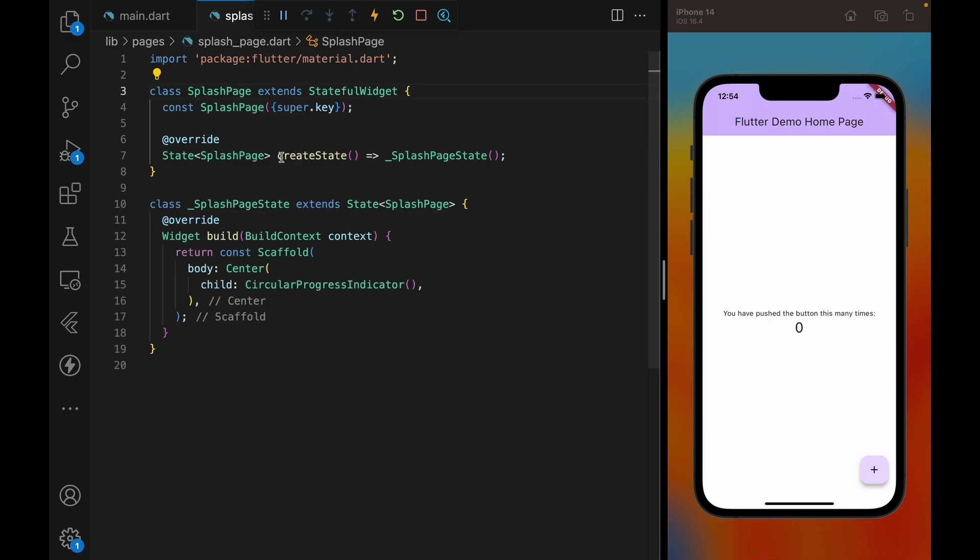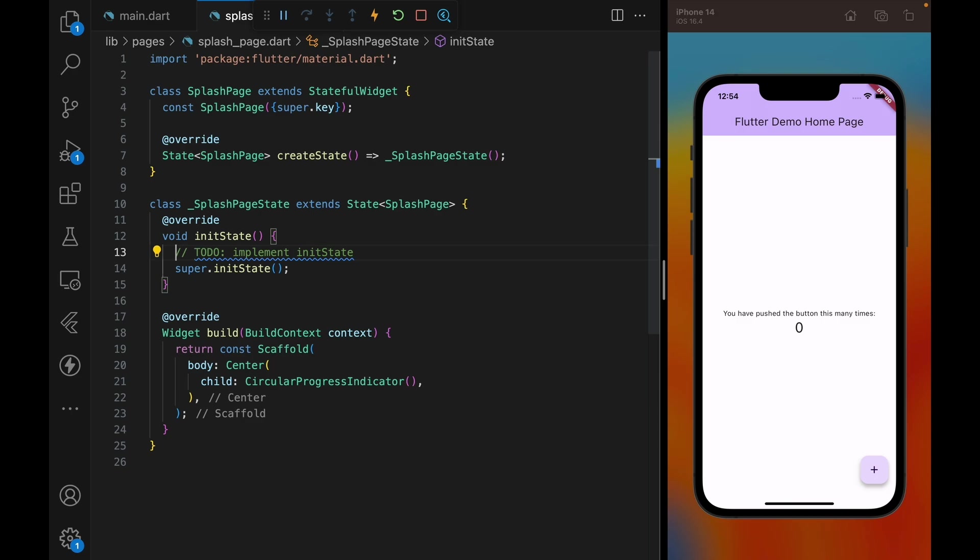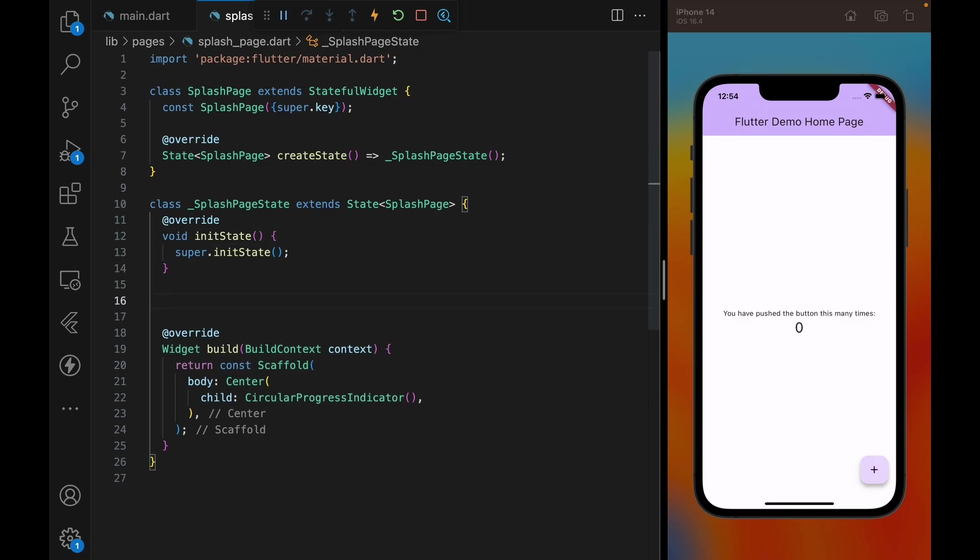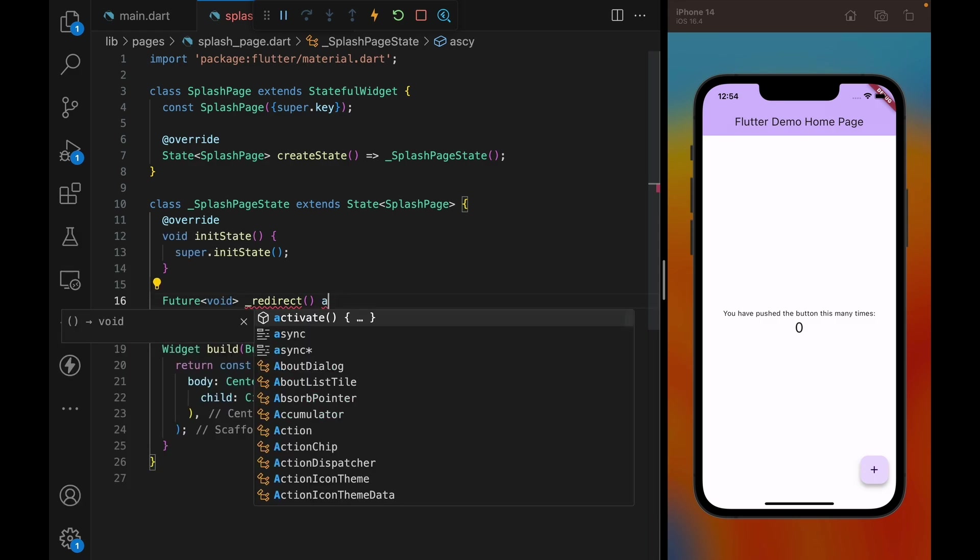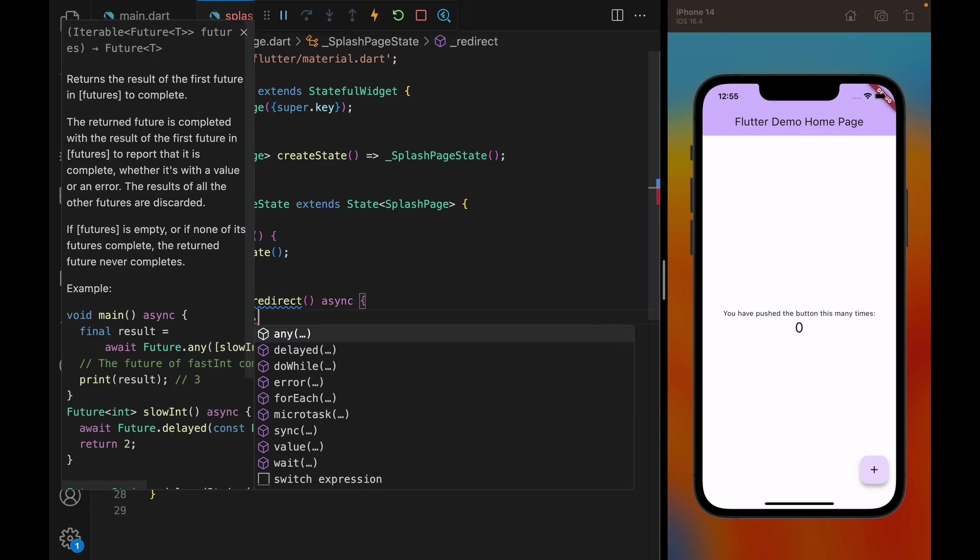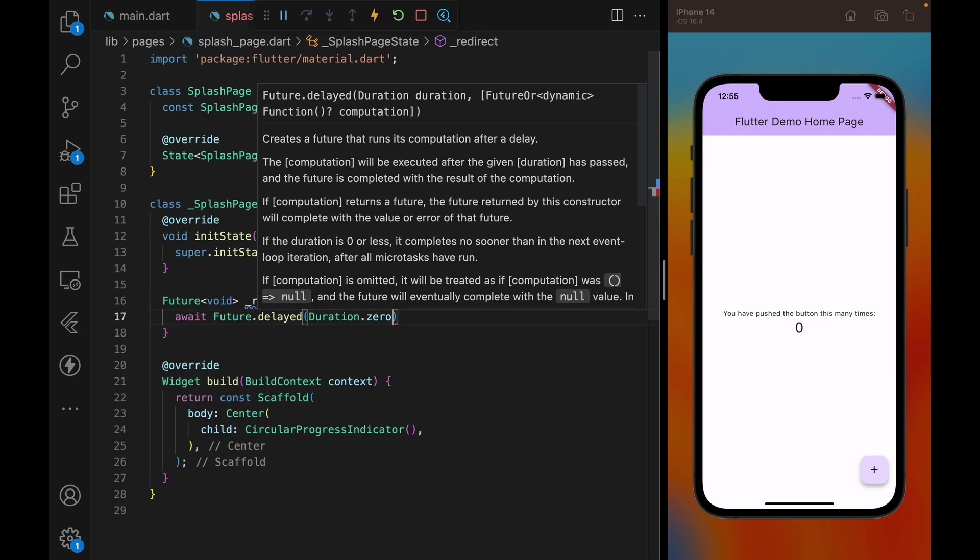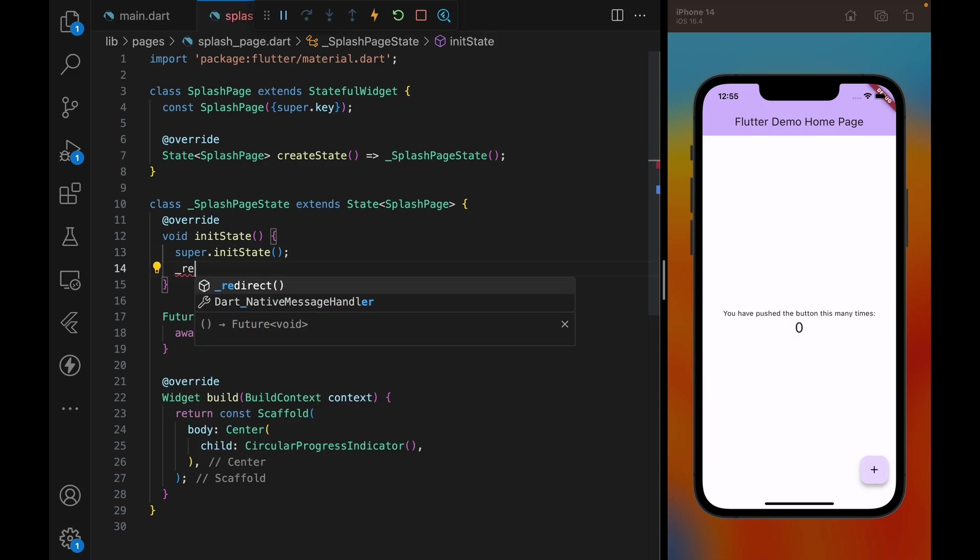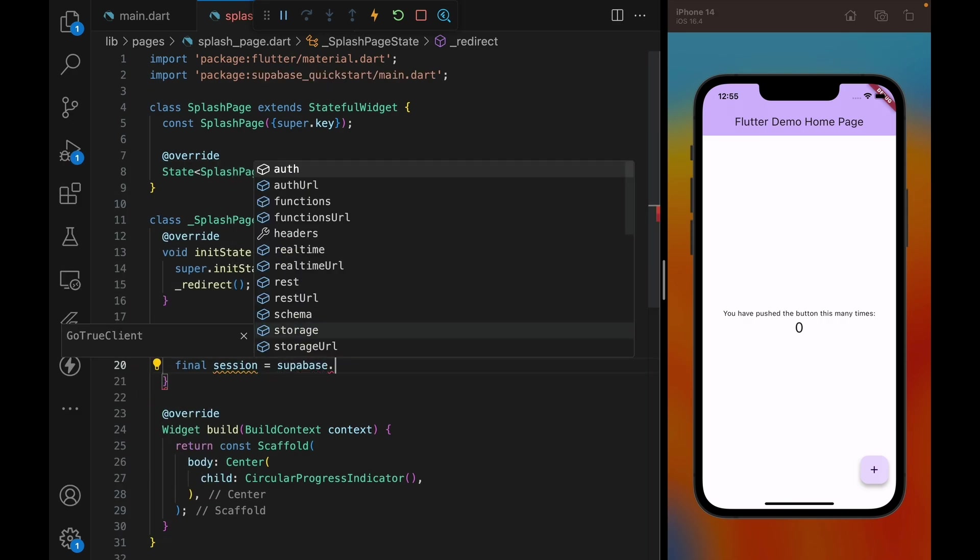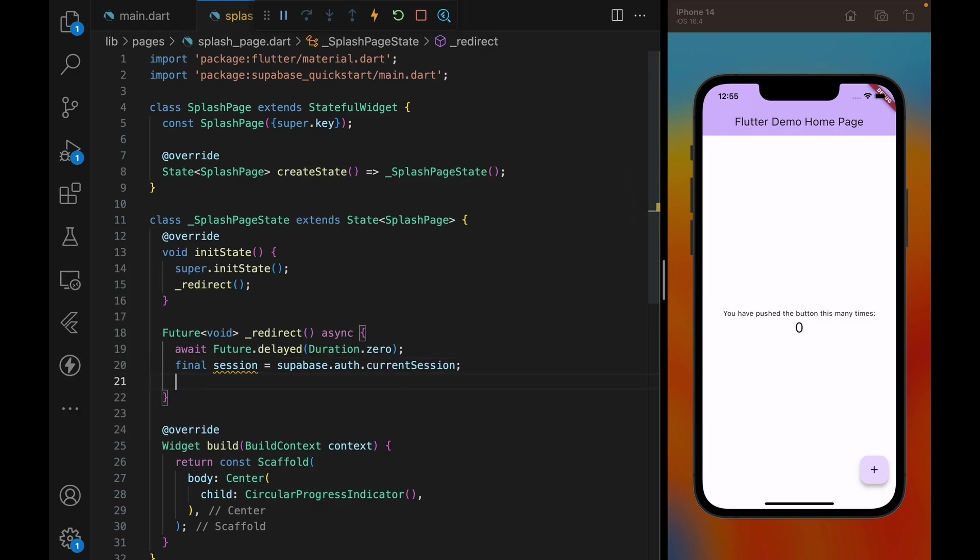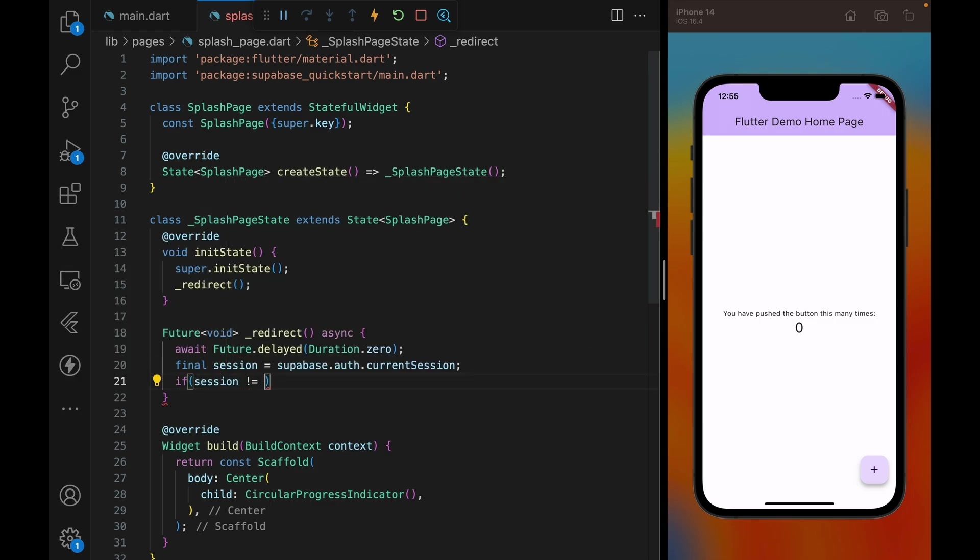And then we're going to implement the redirection logic. First, let's convert this widget to a stateful widget so that we can take advantage of the lifecycle methods, and let's implement an init state. Within this init state, we are going to call a function called redirect, which is going to check if the user signed in or not, and then it's going to redirect the user depending on the sign-in state. Now one trick that I like to use is to wait for a duration of zero whenever calling a redirect function within the init state.